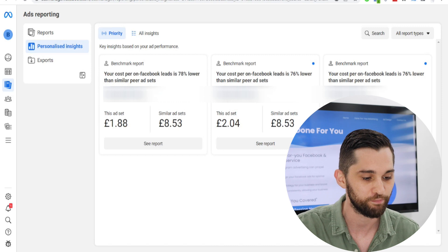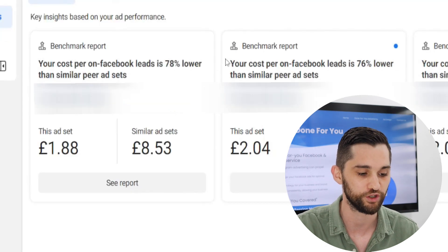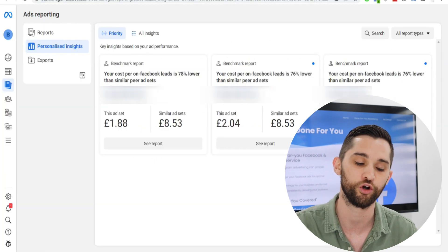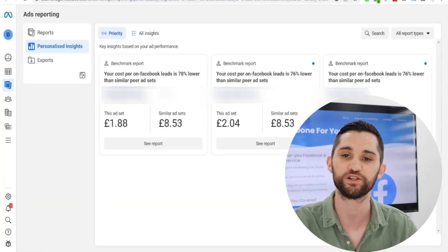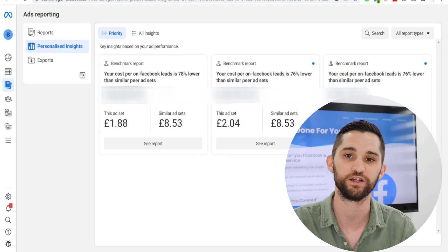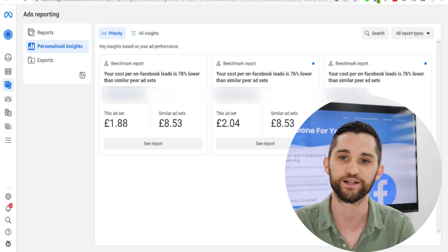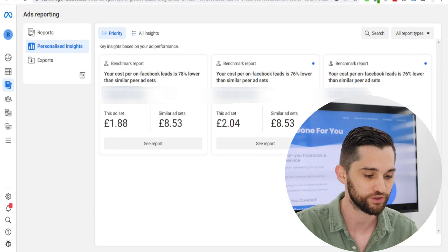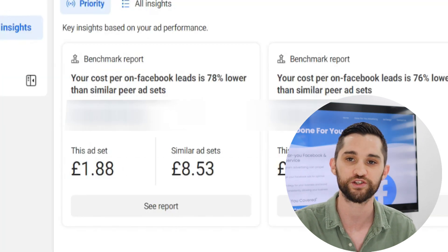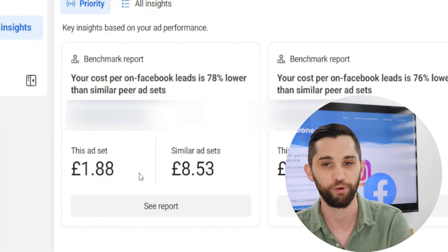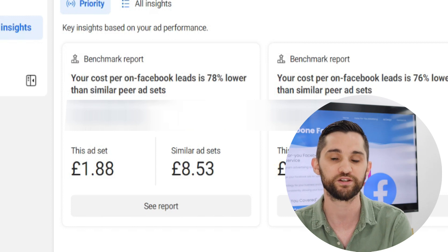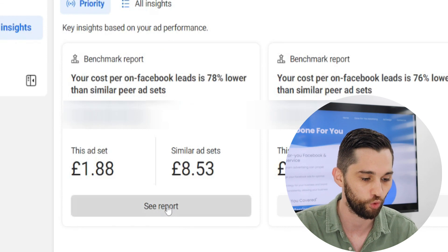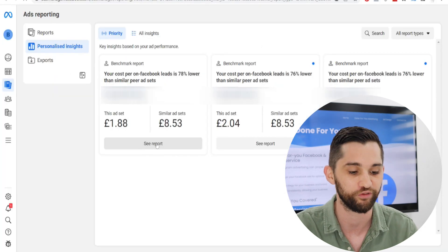What you can see here is benchmark reports, which is the new feature that Facebook has started to introduce across some accounts — not all accounts yet. This is based on individual ad sets in your campaigns, and each ad set will get one of these benchmark reports. What it tells you, as you can see here, is how much your ad set is costing and then comparing that to competitors and very similar ad sets. If you click on 'see report' for one of these, you get a more detailed view.